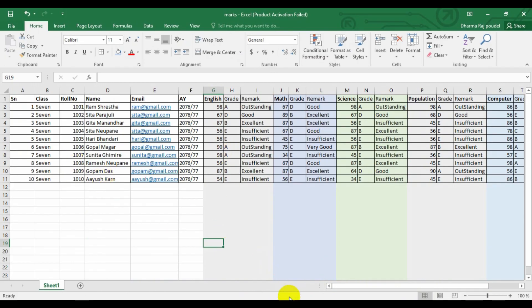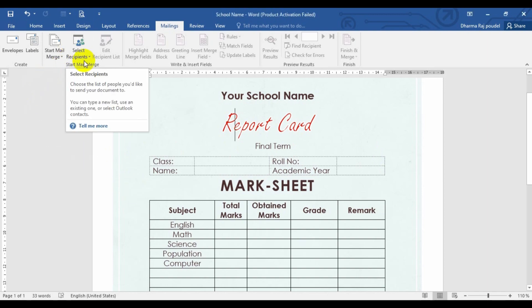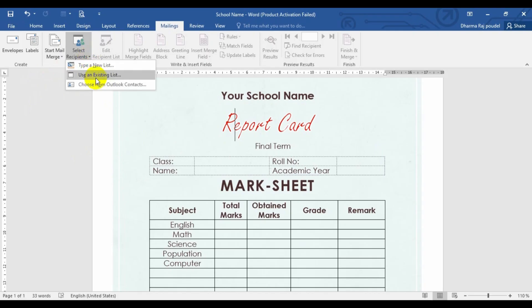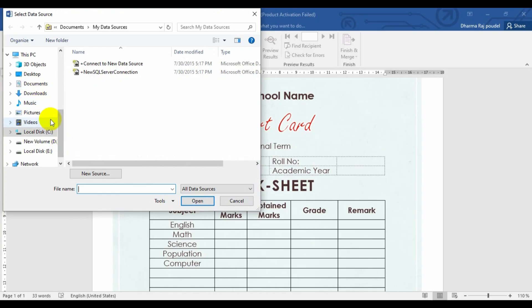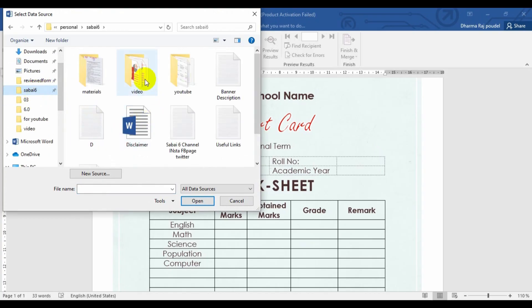To generate a Mark Sheet, we just have to select a recipient as per our requirements. So let me go for select recipient and I will choose and use an existing list. Let me choose my files which was already saved.